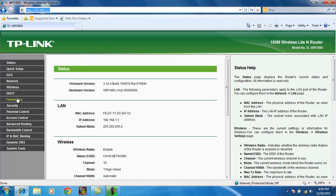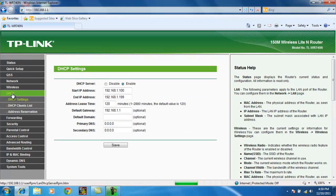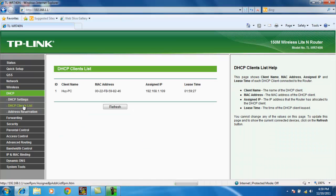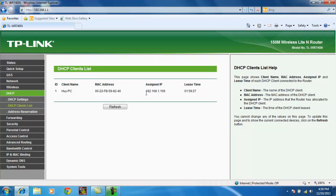Let's go to DHCP. Let's go to clients list. Now right now, the only device connected is this laptop. This is the name of the laptop for your PC. This is the MAC address. This is the assigned IP.